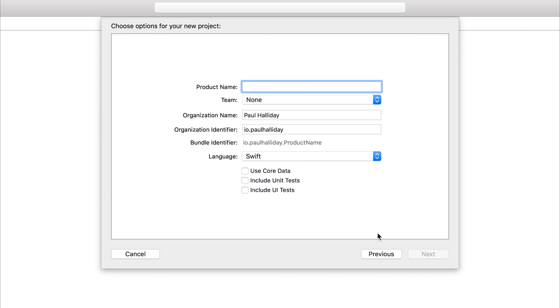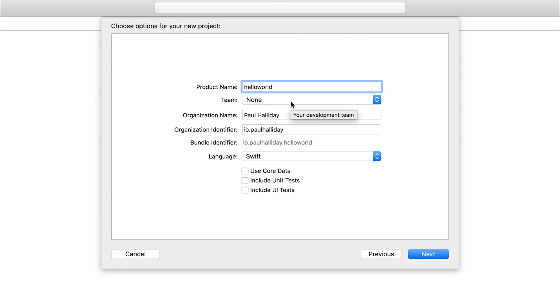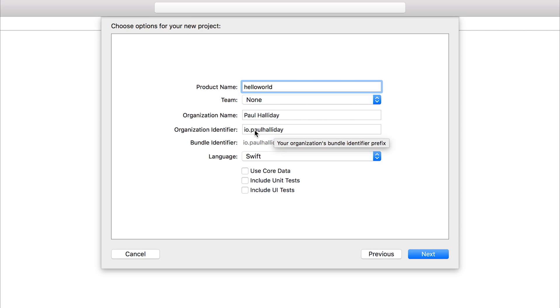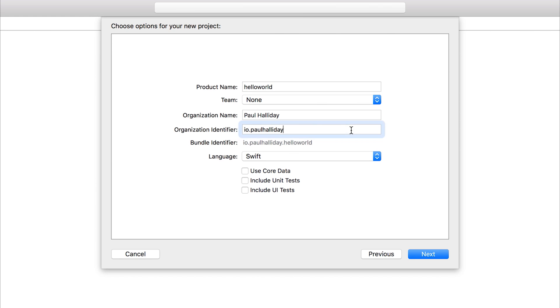I want you to then give this a product name of something like my first app or even hello world. If you have a team selected, you maybe should select a development team. Otherwise, just simply leave that to be none. And we also have things like the organization name and the organization identifier. So at this point, my domain is PaulHalliday.io. So as you can see, it's a reversed syntax. So we have io.PaulHalliday. And then our application name, which is hello world, will give us io.PaulHalliday.helloWorld.